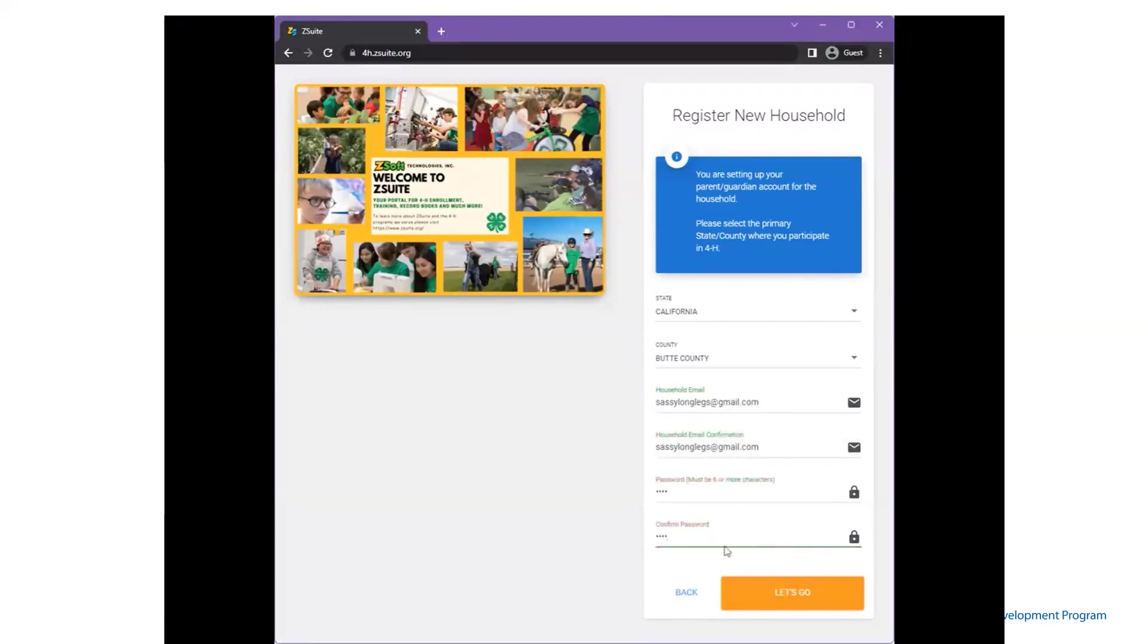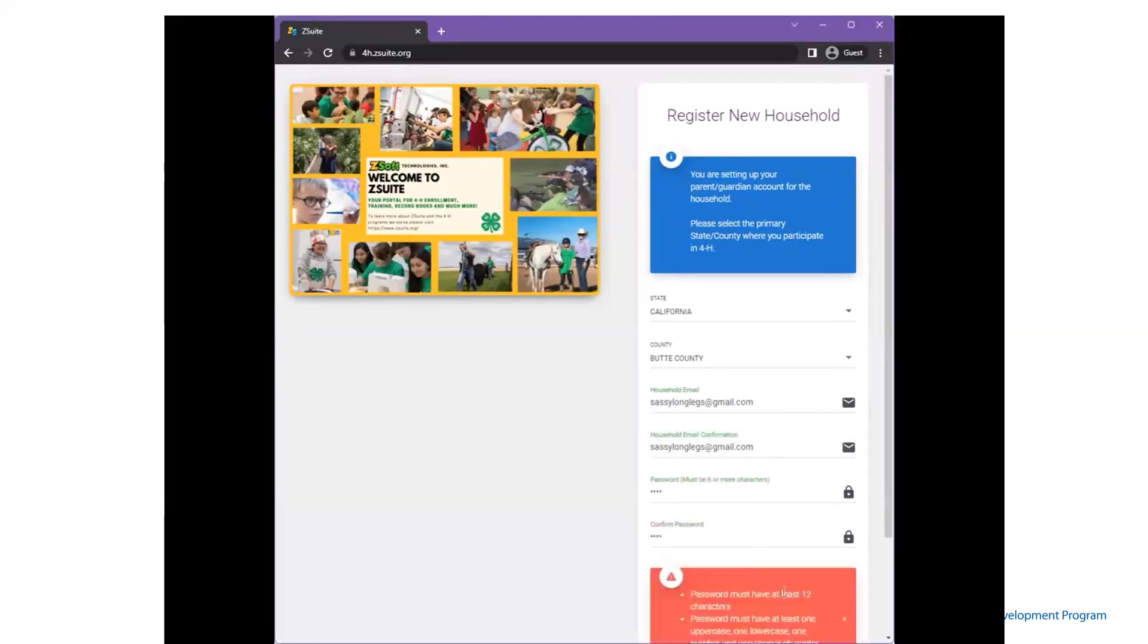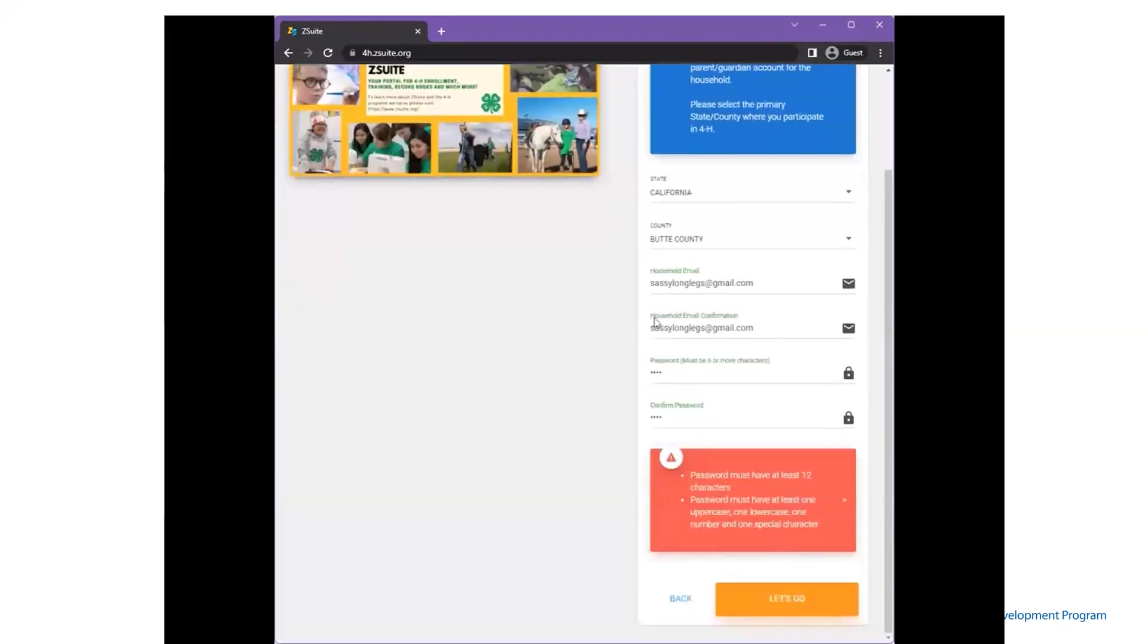Additionally, the password must include at least one uppercase, one lowercase, one number, and one special character.